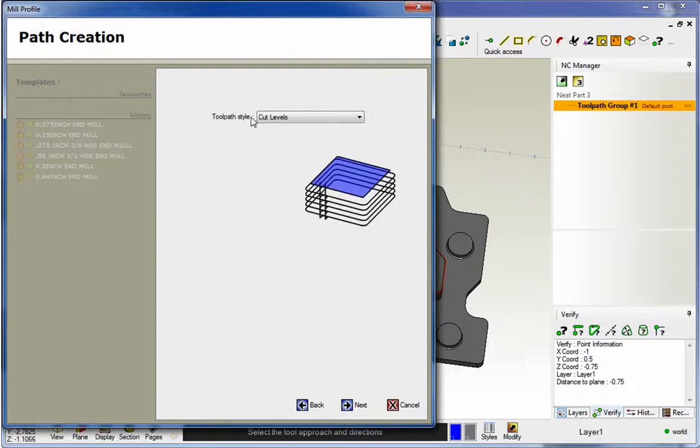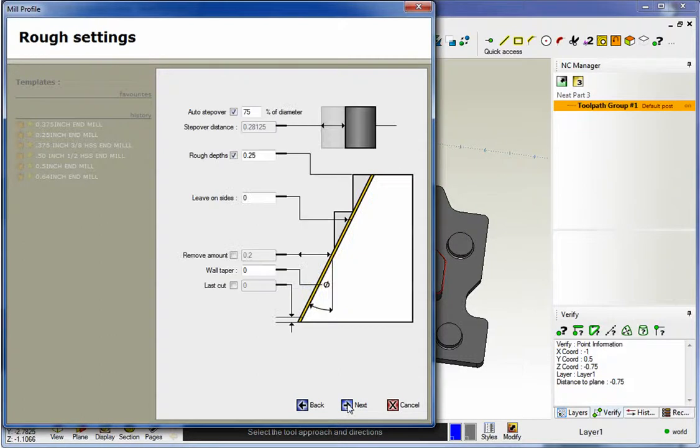Now here's your old toolpath style. This is what we had before in the past where if you wanted to, you could cut at different cut increments or cut levels. Let's quickly demonstrate that.